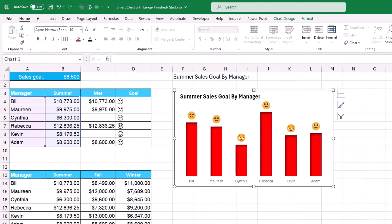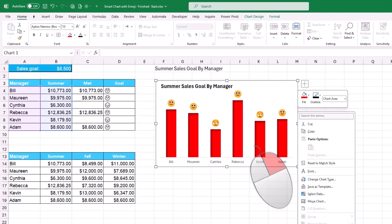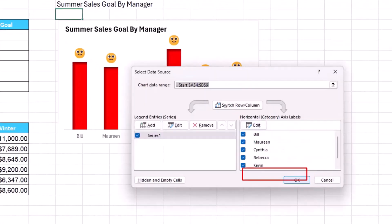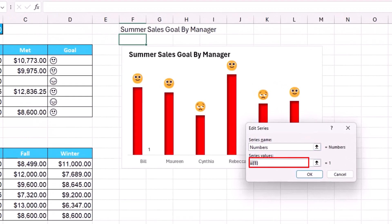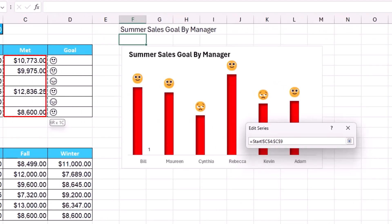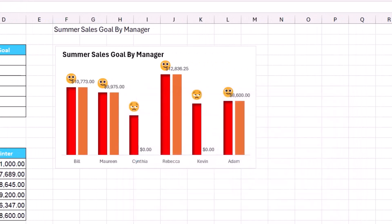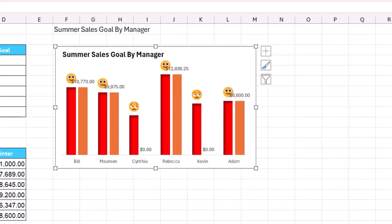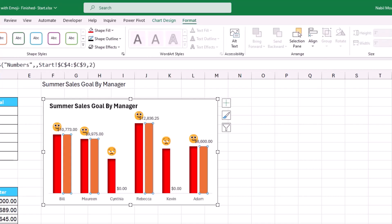Next, I add a second data series. I right-click the chart border, select Data, and in the Select Data Source dialog click Add. I name the new series 'numbers' and set the series values to the numbers in column C. After clicking OK twice, a second series is created. I change its color to green using the Format tab.